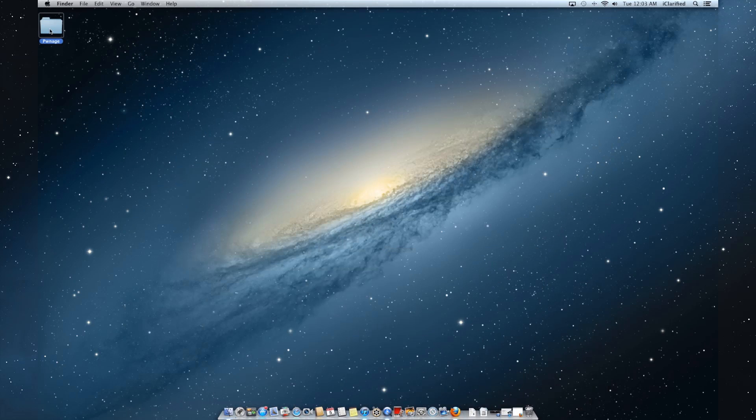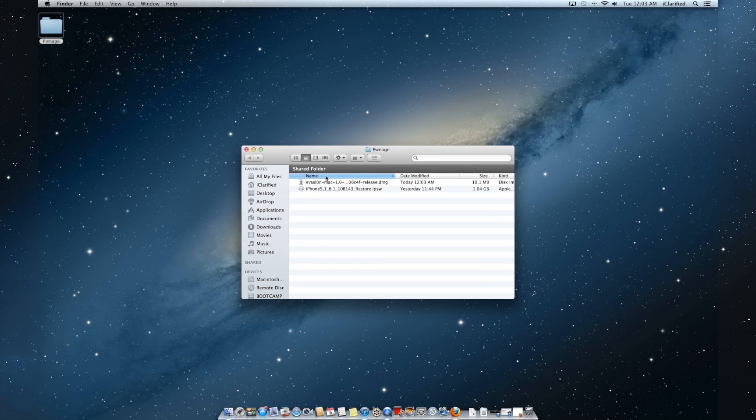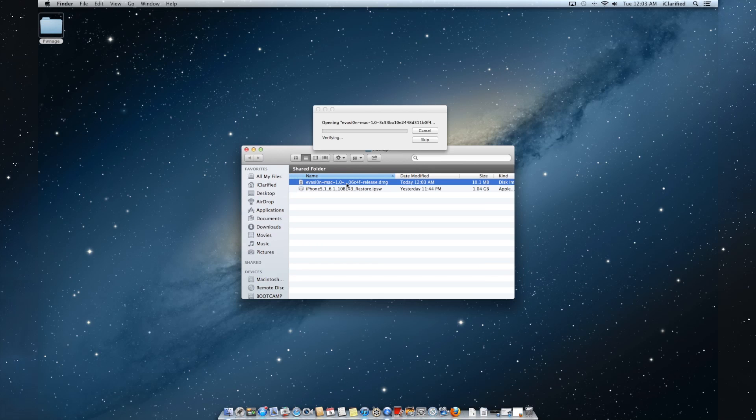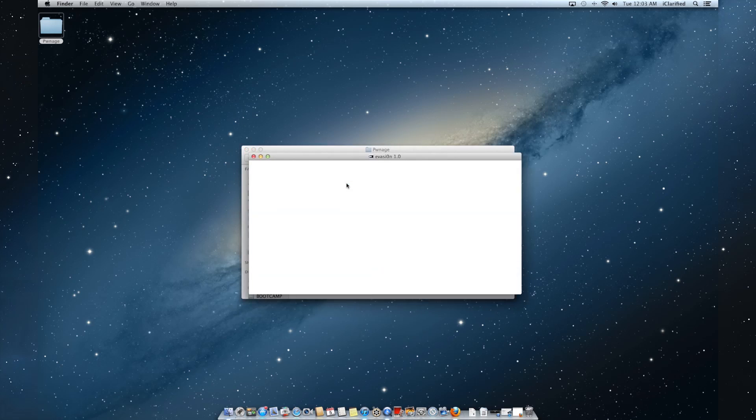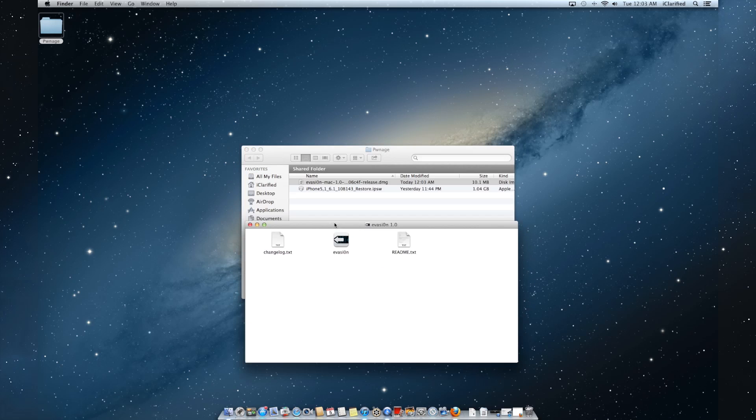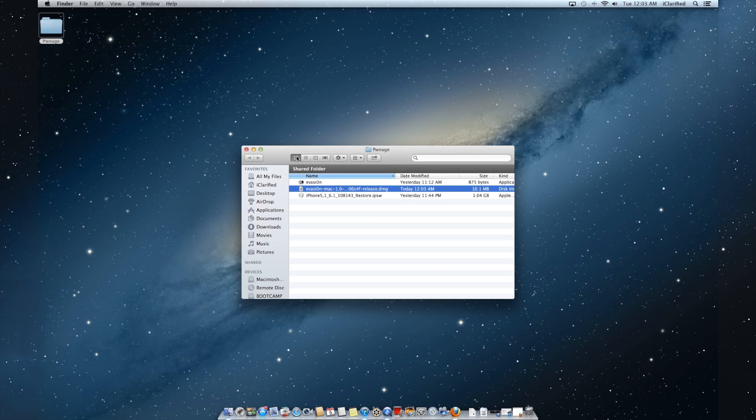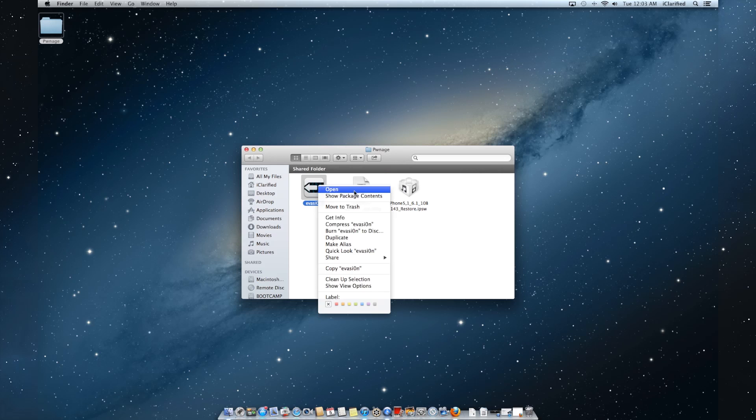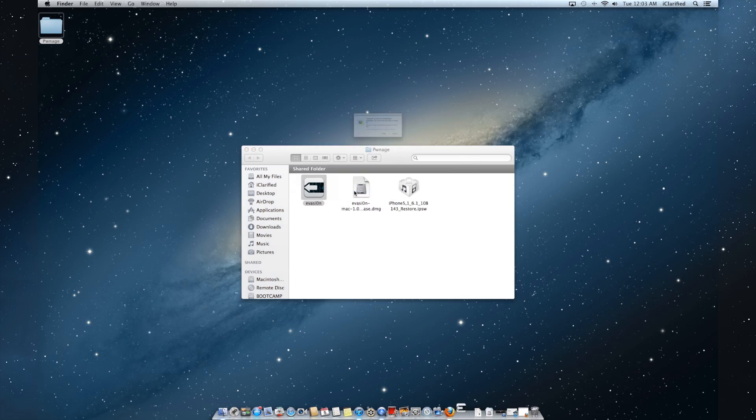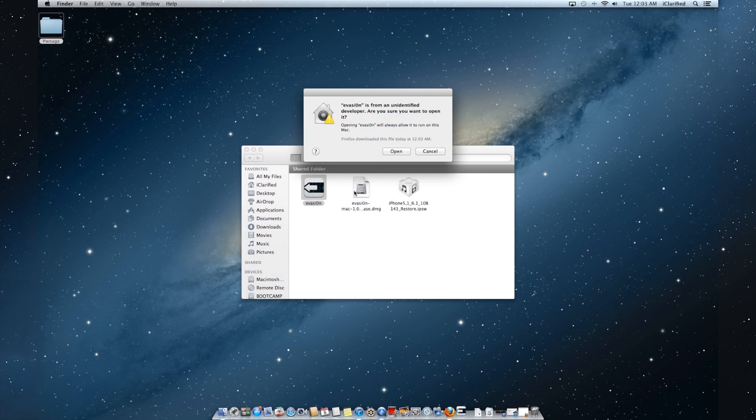Double-click the downloaded DMG to mount it, then drag the Evasion app into the Pwnage folder. Right-click the Evasion app and choose Open from the contextual menu. When asked to confirm, click the Open button.